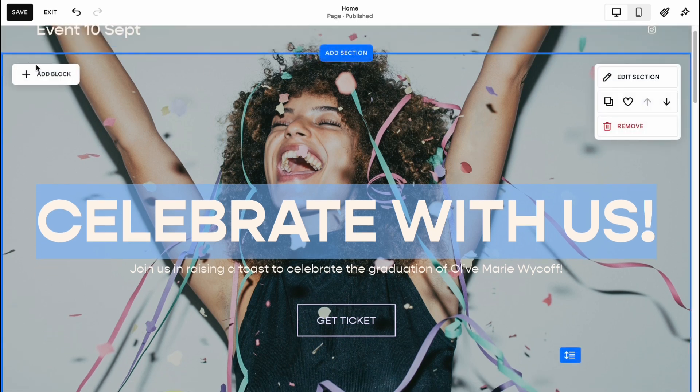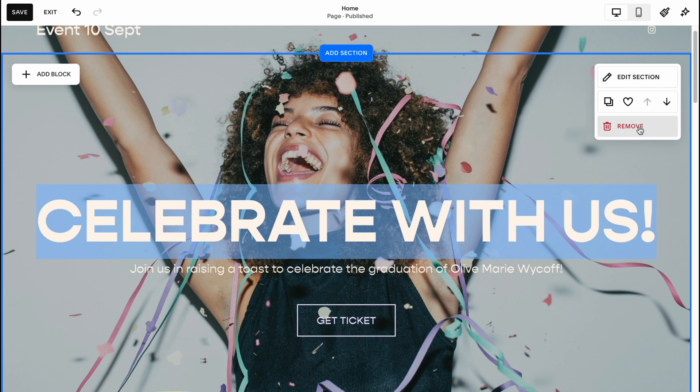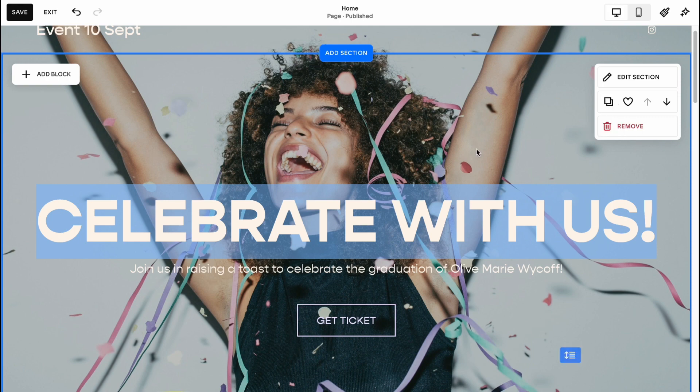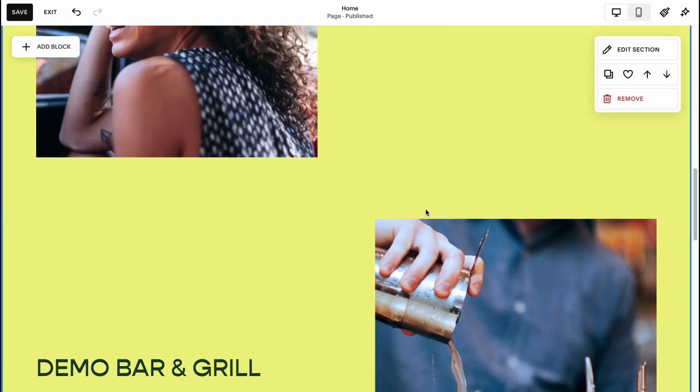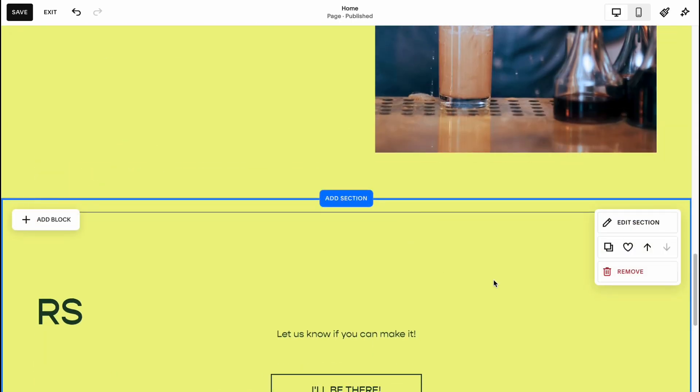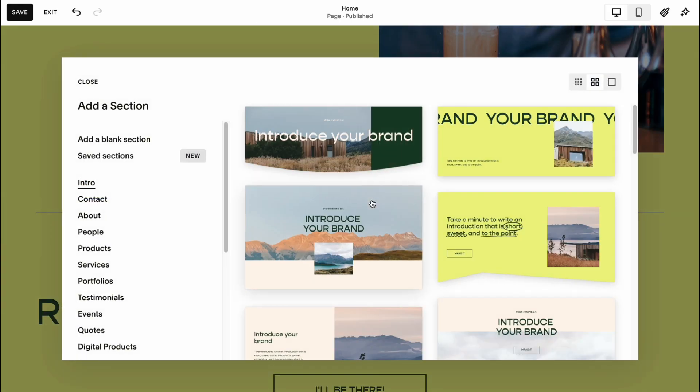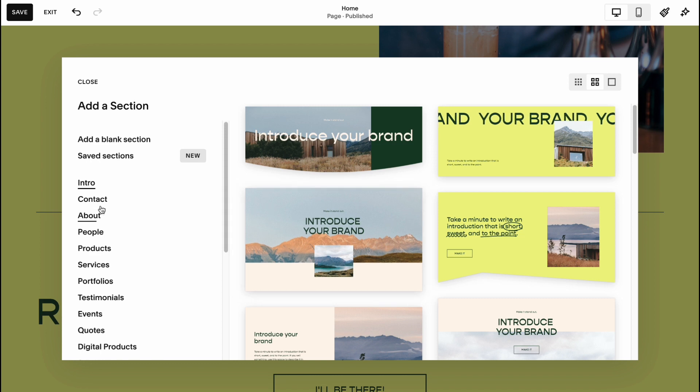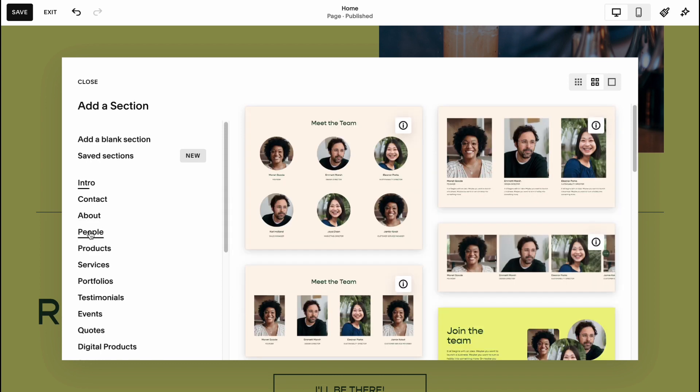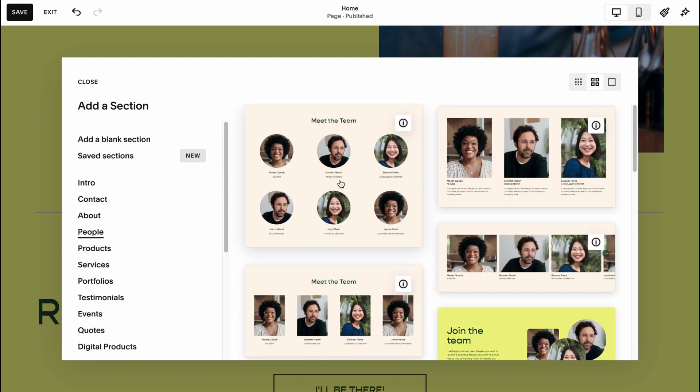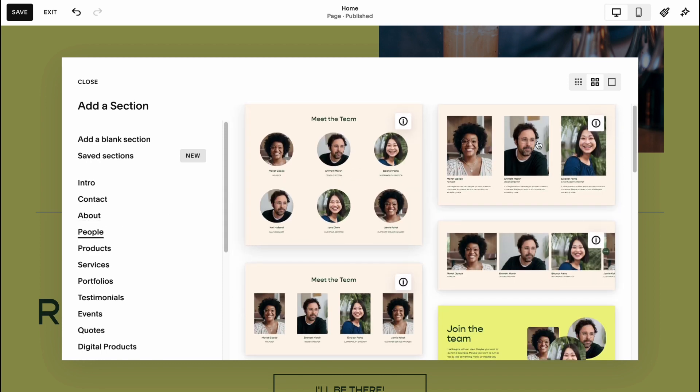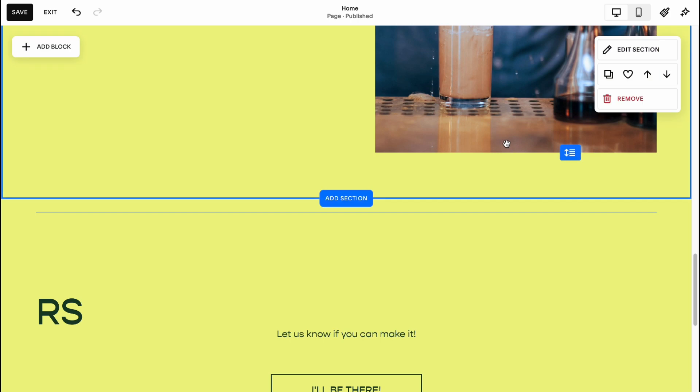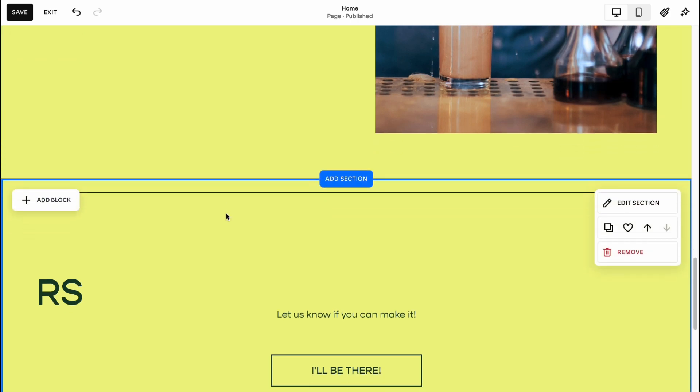We have a couple of options like Add Block, Edit Section, Remove It, Move It Down, Save or Copy or Duplicate. And let's add some sections. For example, I'd like to add this section here, and let's have it be about people who will stay at the event.